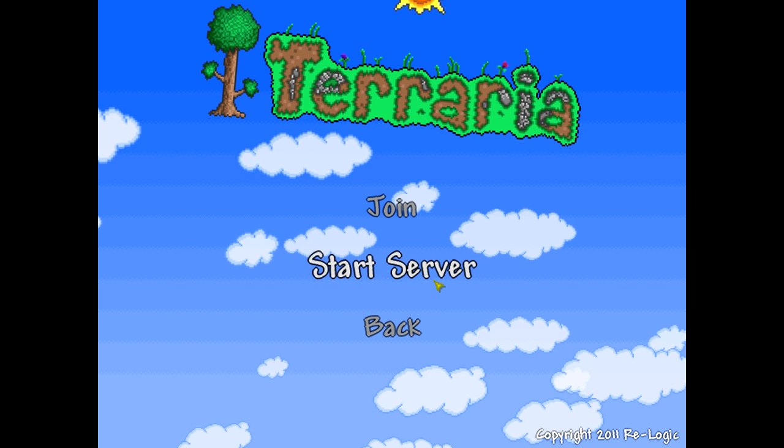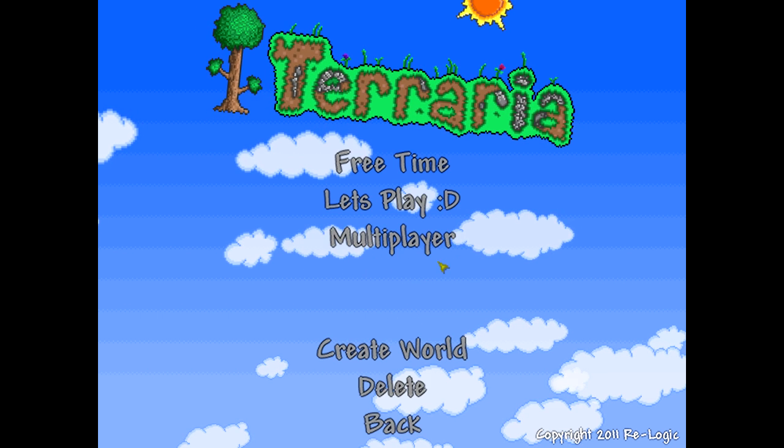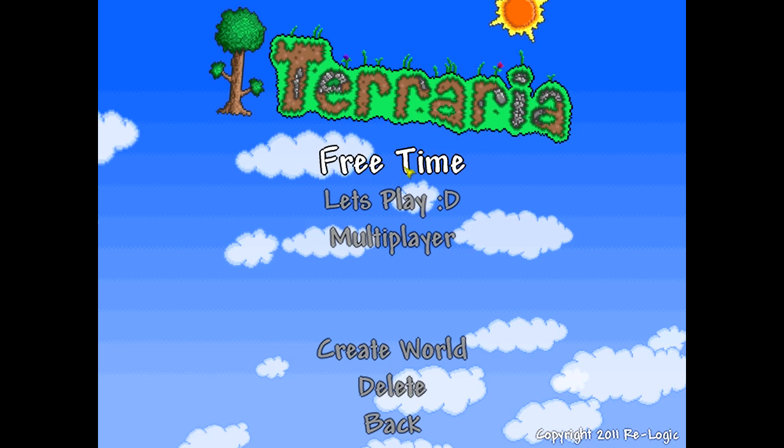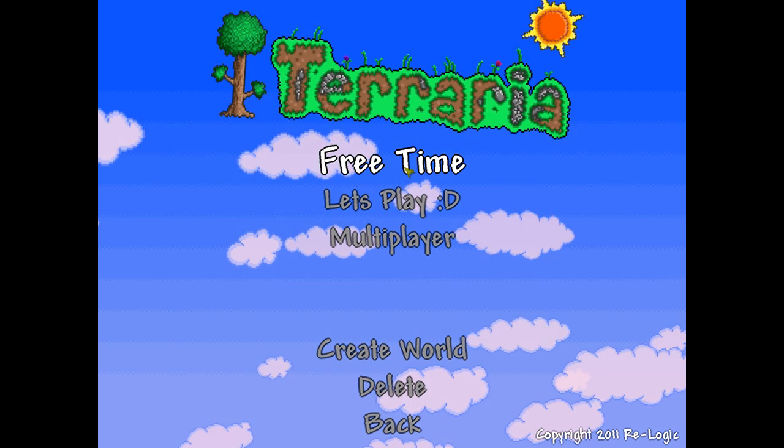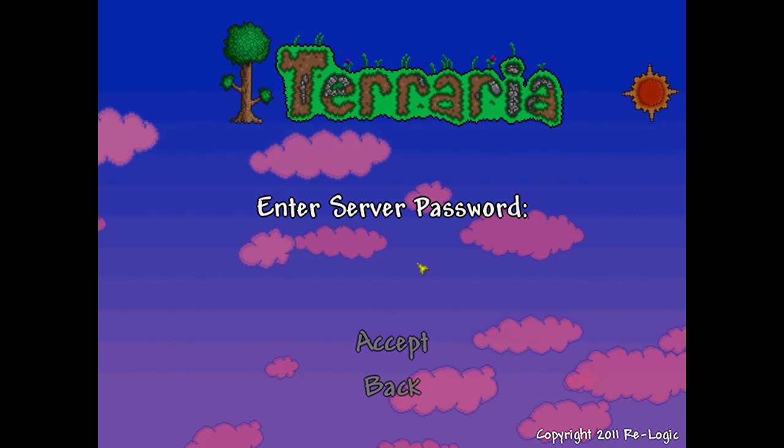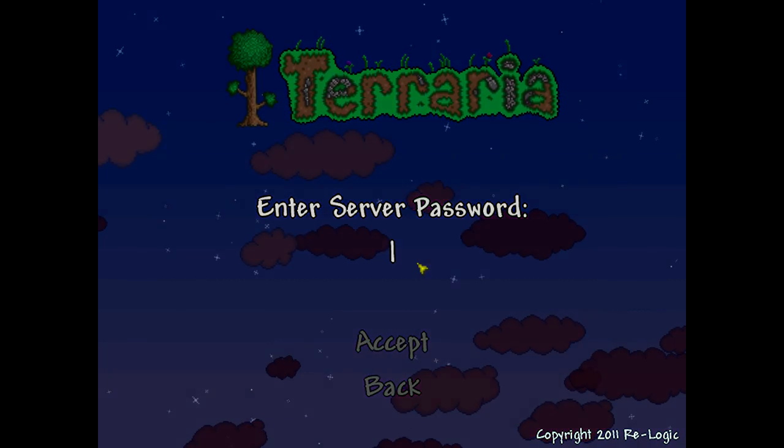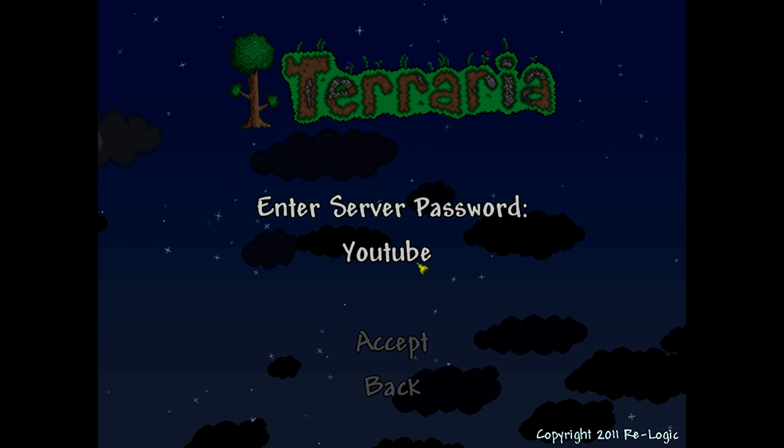First you go into multiplayer and you click start server. And you want to choose what world you want to play in, we'll just hop on my free time server. And here, let's say, let's go YouTube.